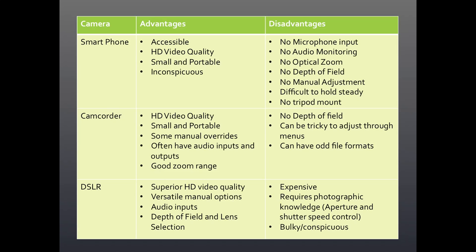The camcorder is the middle option — again great video quality, still fairly small and portable, not a lot to carry around. You do have some manual override; you can usually adjust the exposure up or down a bit and maybe do a little bit with the focus.